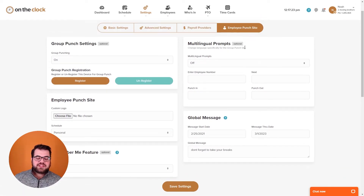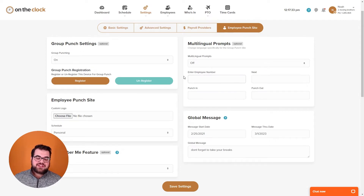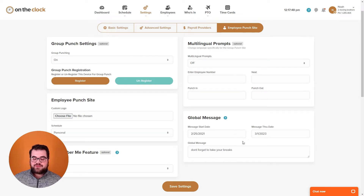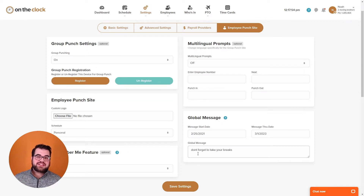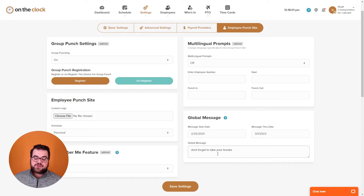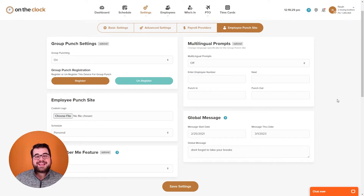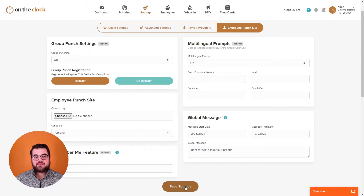Under multilingual prompts, for group punch mode, if some employees don't speak English, you can enter translations for the four options they see on that page. Under the global message section, as the administrator you can enter through dates and a message — the next time anyone logs in, that message will display on their home page. For example, you could leave the message 'don't forget to take your breaks.' After changing any settings, always make sure to click save settings so all your progress is remembered.